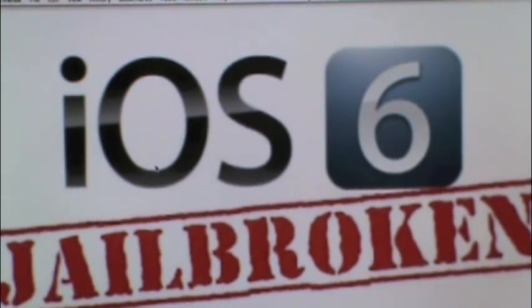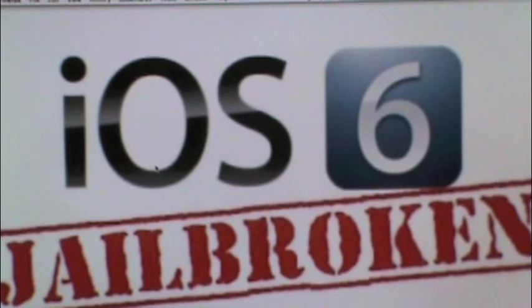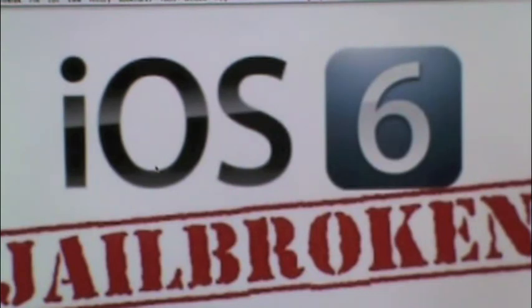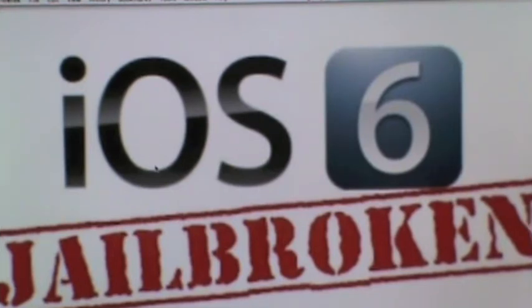Now before we go about jailbreaking, I'd just like to say I'm not responsible if anything goes wrong, but if something does go wrong, feel free to leave a question in the comment section below and I will try my best to answer that question. Please don't hold me responsible for any issues you have with this jailbreak. And now if you follow my directions clearly, you should have no problems whatsoever with this jailbreak.